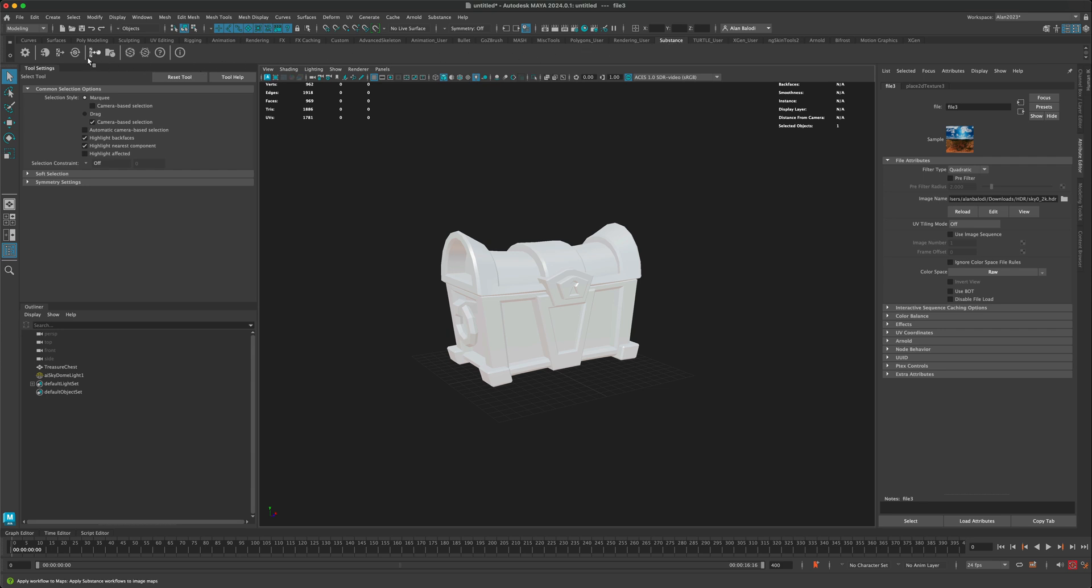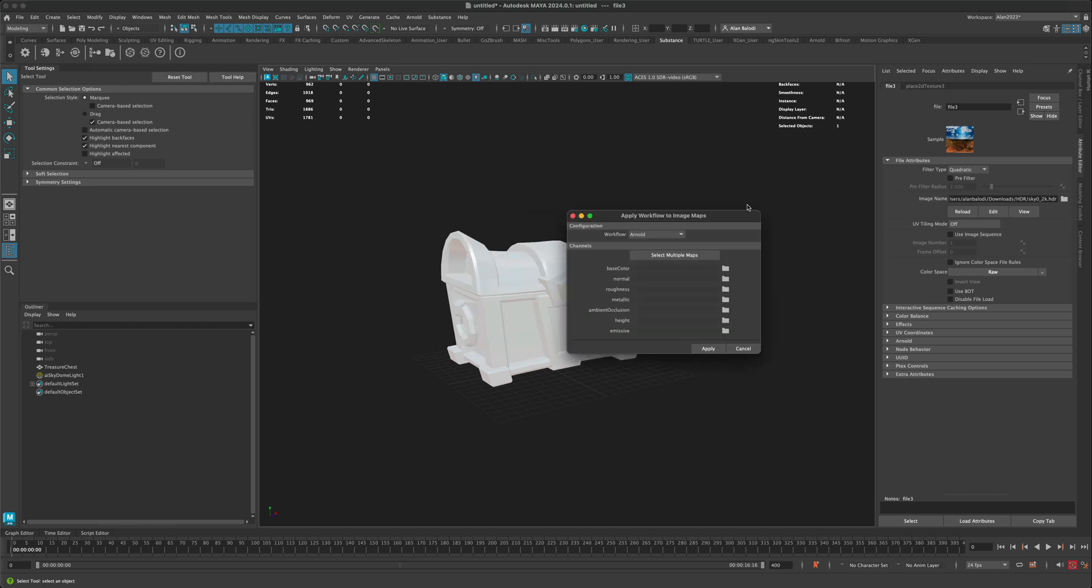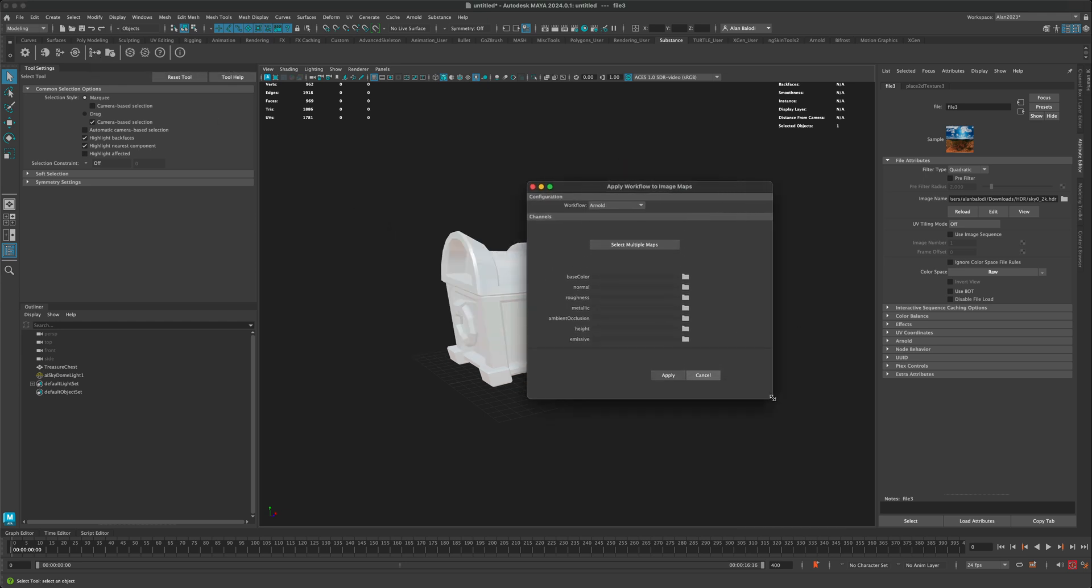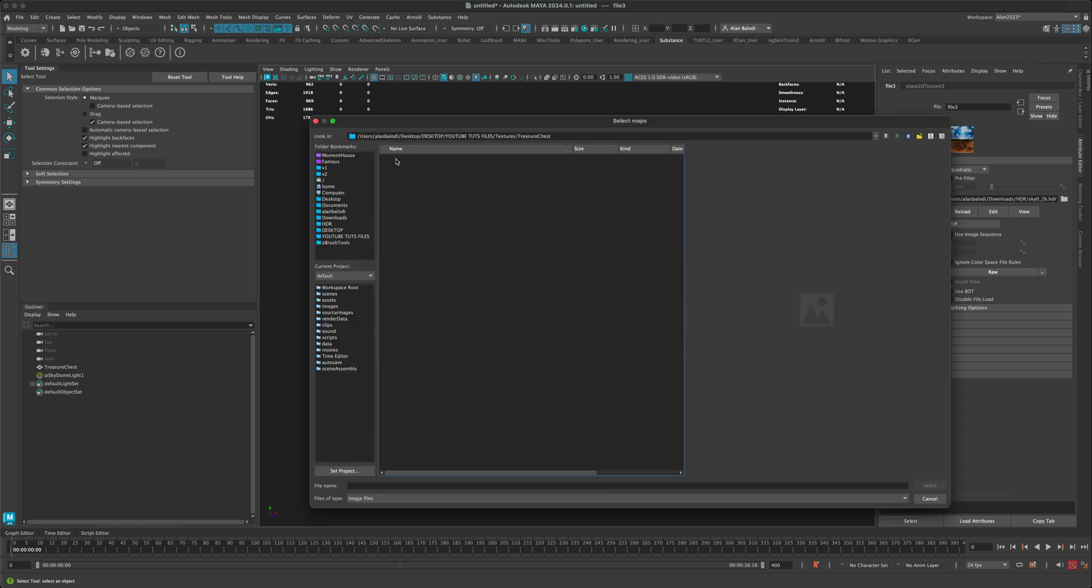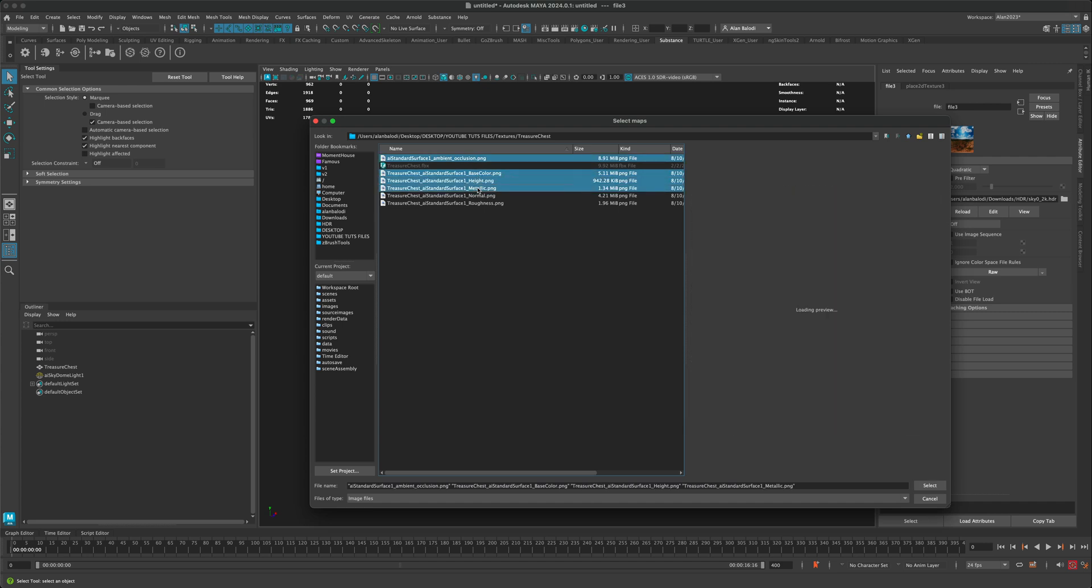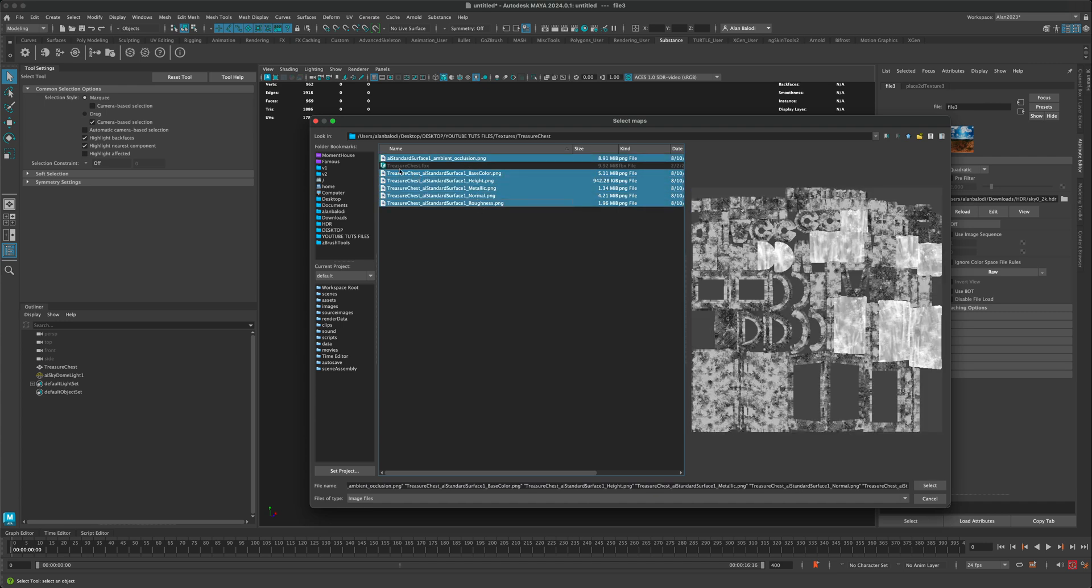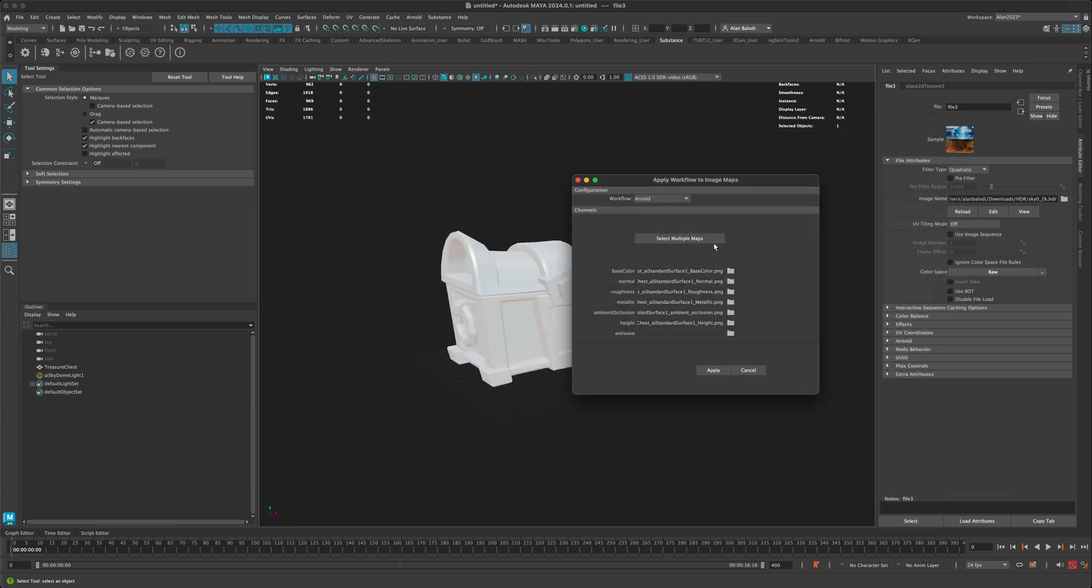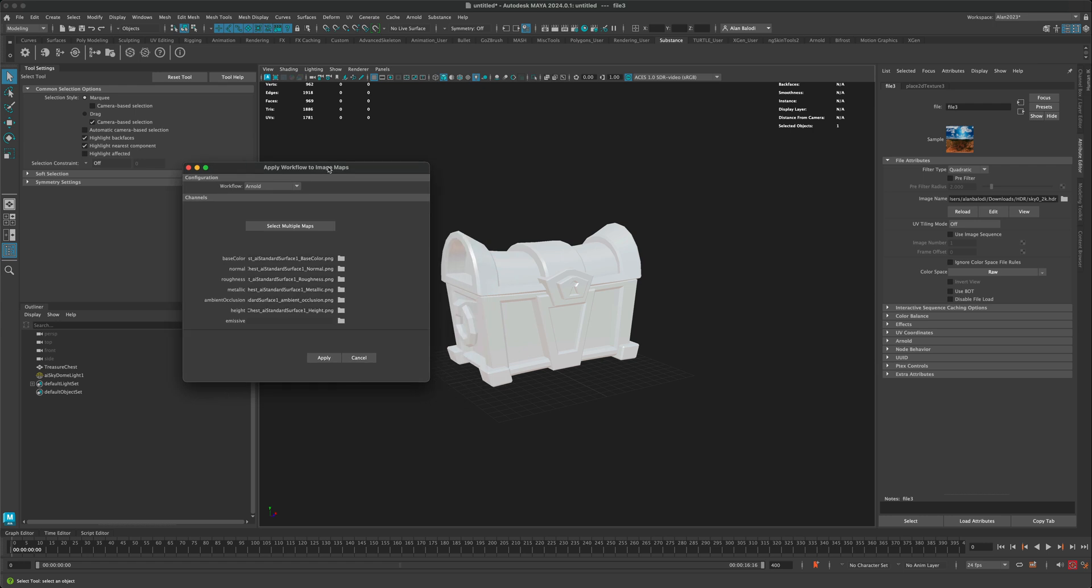And in order to apply all the materials, what you need to do is you need to click on this button here, which is called apply workflow to maps. And this little box will show up. Next, I'm going to select multiple maps. Then I'm going to navigate over to where I exported all of my maps from substance painter. I'm going to simply select all of them holding down the control key. I can just select the ones that I want. Again, roughness, normal, metallic height, base color, and ambient occlusion. And I'm going to say select. As soon as I say select, these are automatically populated into this window.